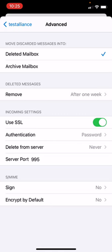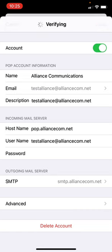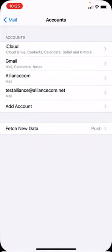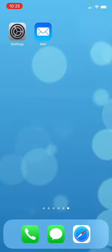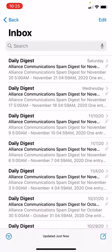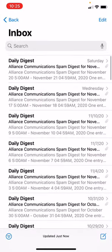Server port should be listed as 995. Again, in the upper left corner, press your back button. And then in the upper right corner, press done. That should now verify the information and bring you back to your account screen. Close that screen to go back to your home screen and open up your mail app. Now your emails should load in to your Alliance inbox.